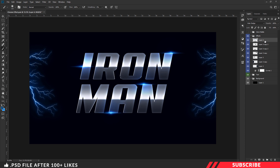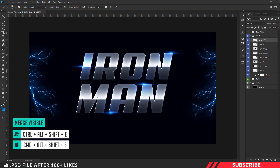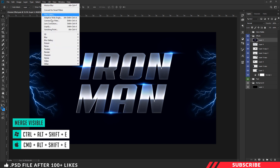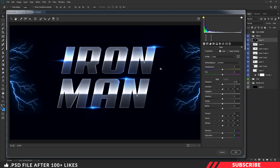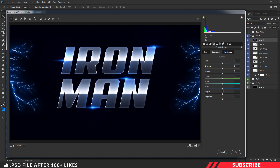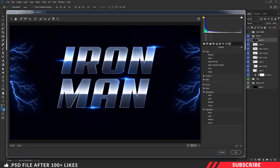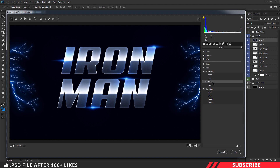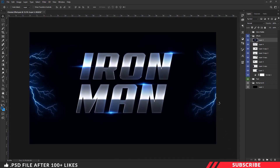Once done, merge all layers into a single layer using the keyboard shortcut Shift+Ctrl+Alt+E. Now go to Filter and open Camera Raw Filter. Reduce the temperature a little bit and increase the tint slightly. Increase the vibrance and saturation to make it more vibrant. Add a little more saturation by increasing the blue color and increase the luminance a little bit. As a final step, go to Presets and sharpen the image to Medium by selecting that option. Click OK.